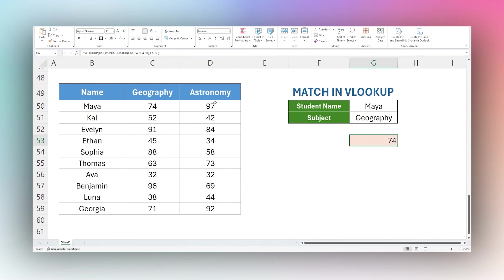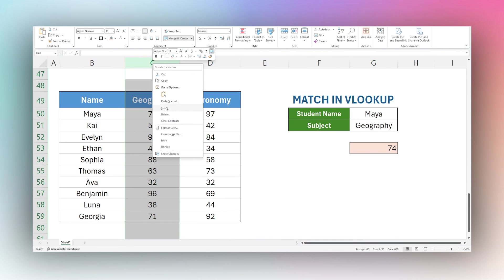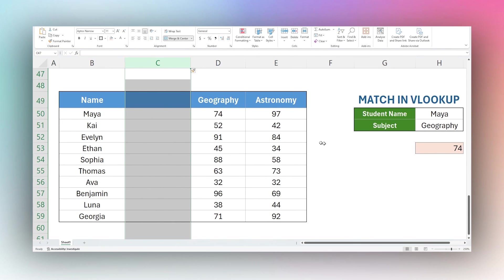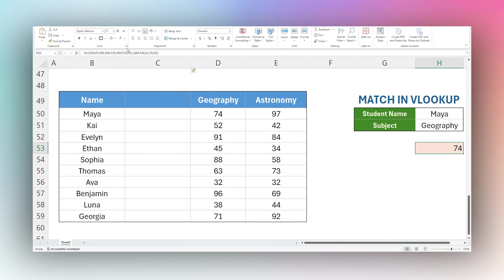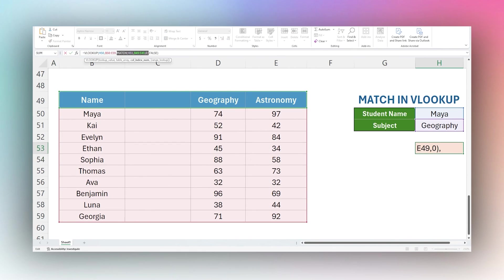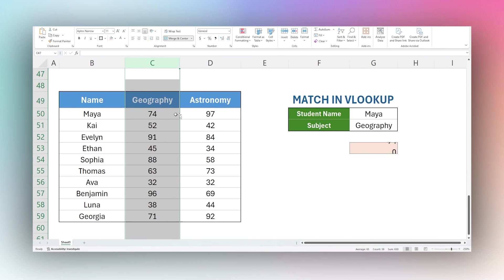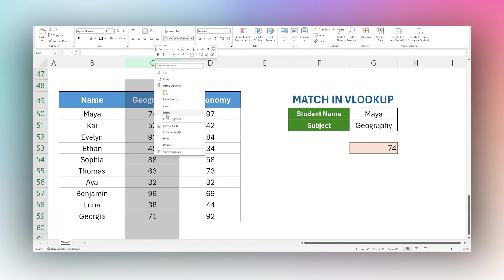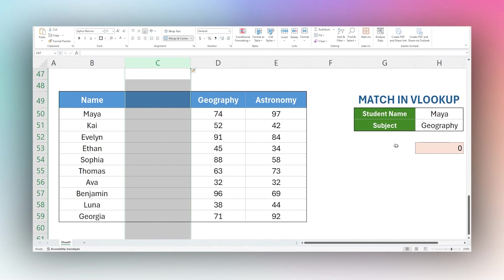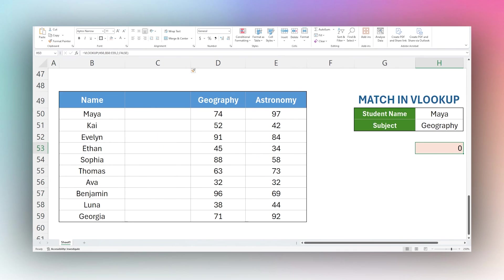Now this match also works really good if you may perhaps be adding a column. So if we insert a column, this is now still working. But if we had a number in it like this, then Maya in geography, this would have worked before. If we delete this, you can see now it shows 74. But if we insert a column, it breaks our formula. So that match helps us to not break that formula if perhaps we're adding more columns.